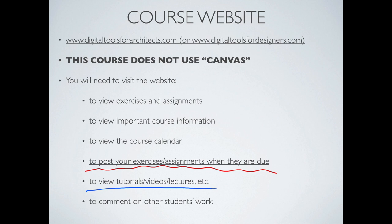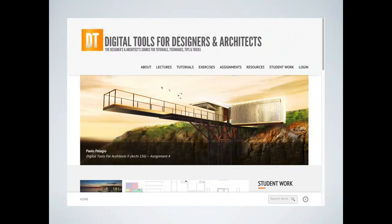The last thing you'll use the website for is to comment on other students' work. We'll talk about that more in this presentation so you get used to that whole commenting process. It's part of creating a nice interactive class. This is the Digital Tools for Architects website, and I'll be walking through it a little bit later in today's lecture so you get comfortable with where everything is.